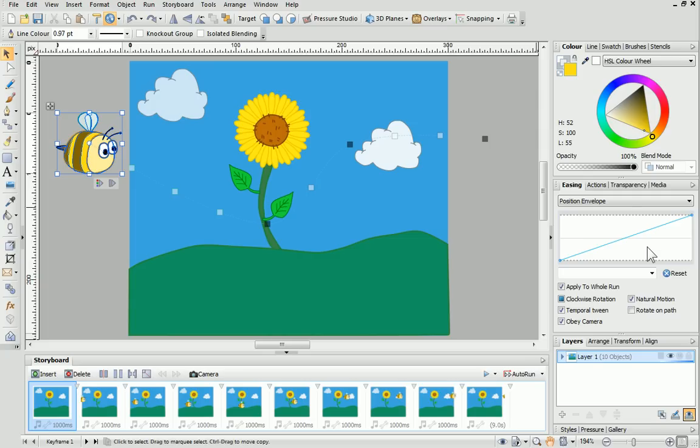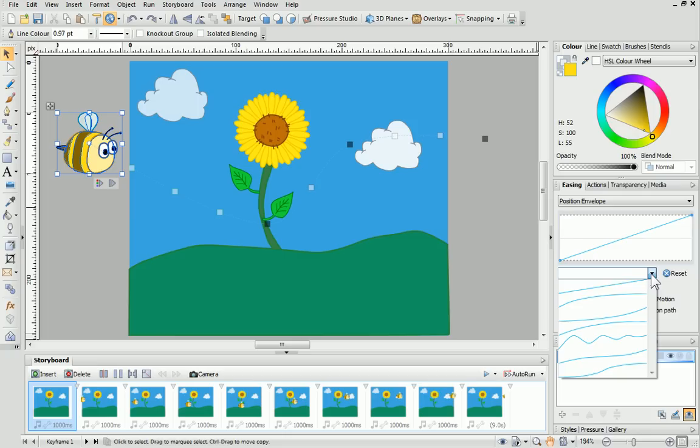At the moment, it's constant, but we can change it by selecting a preset from the drop-down list.